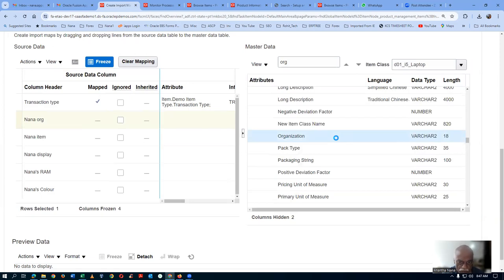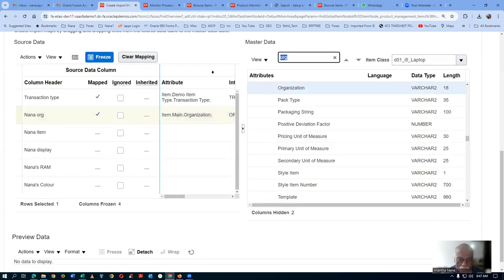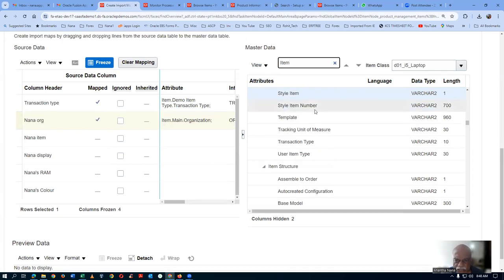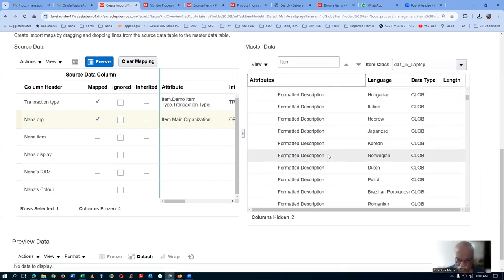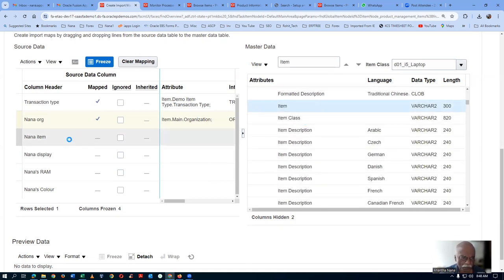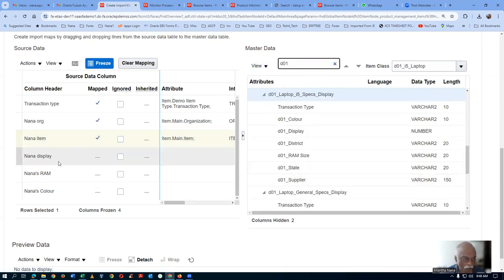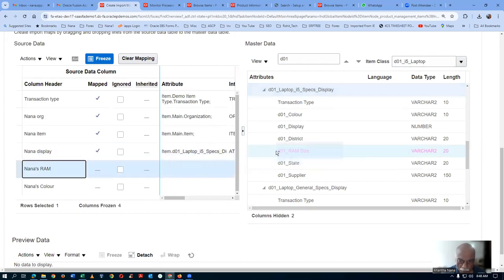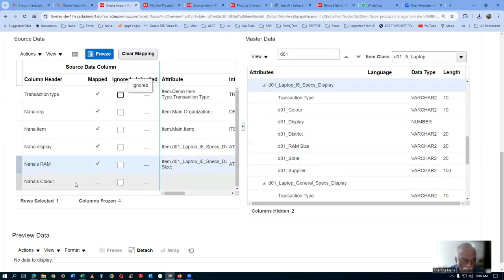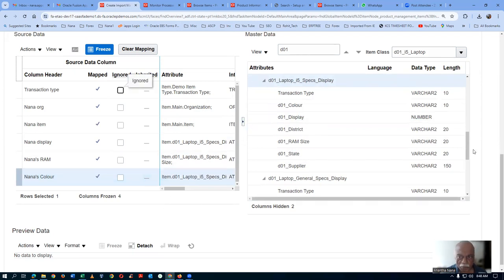Next is org - organization code, not a simple organization. Choose it and drag it. Next, map the item - drag item to the entry and put it above. Now the display is coming from the source; I will drag D01 entry and the display has to be mapped to the display. The RAM has to be mapped to RAM, and the color has to be mapped to the color.